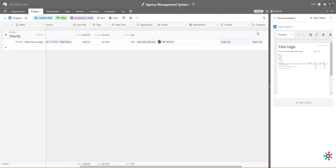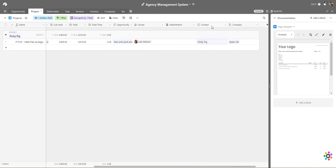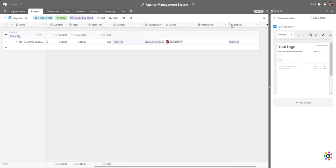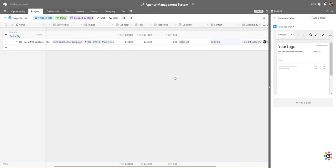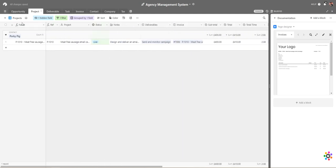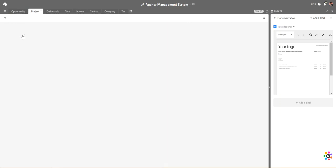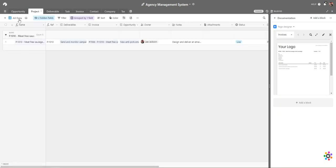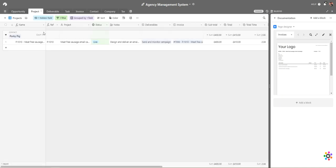You can also set an owner for the project and add supporting attachments. Remember, any information you don't need to see can be hidden, and you can drag and drop the field order until you're happy with it. You can create as many views as you want, hiding certain fields on certain views so you're only seeing essential information. We can view all data and change groupings as well.